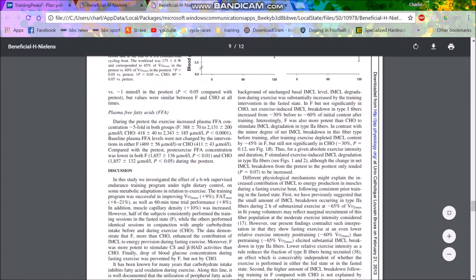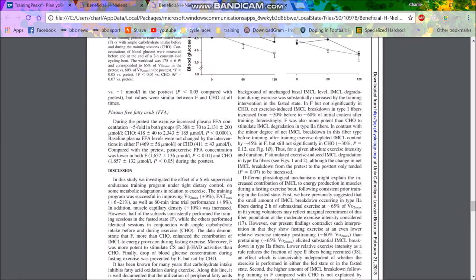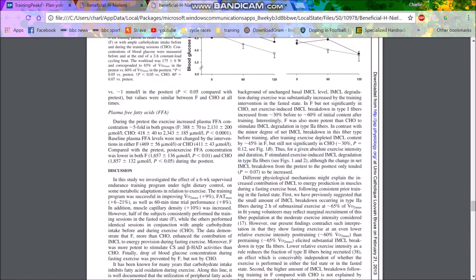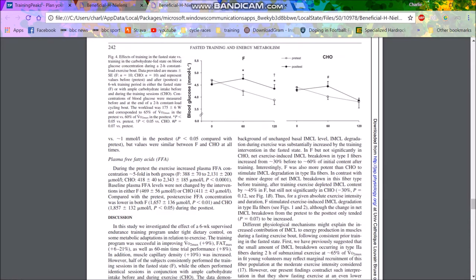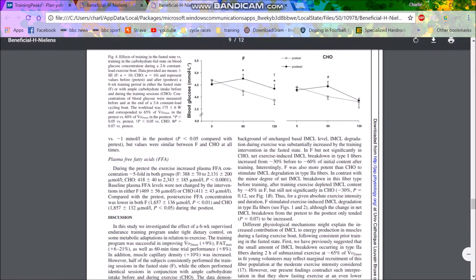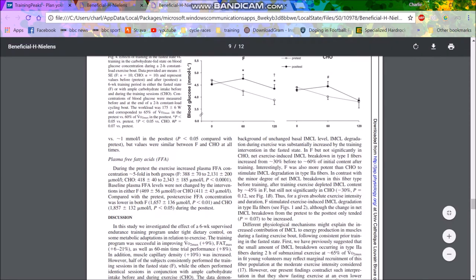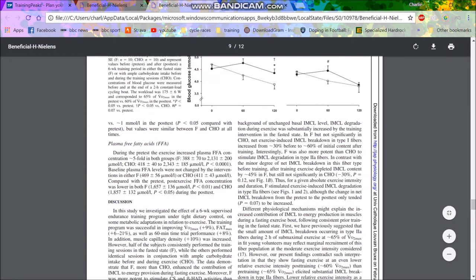So basically it's just talking about how the degradation of muscle fibers, so type 2A, I believe is the slow twitch muscle fibers. So basically when you break them down, obviously you're causing training adaptation. So the fasted, so F stimulated exercise induced IMCL degradation in type 2A fibers. Although the change in the net IMCL breakdown from the pre to the post only tended to be increased, so basically what it's trying to say is that you get an increase in training adaptations due to being in a fasted state.